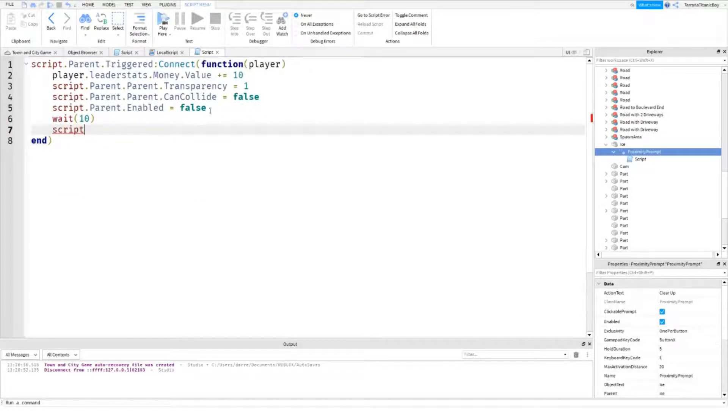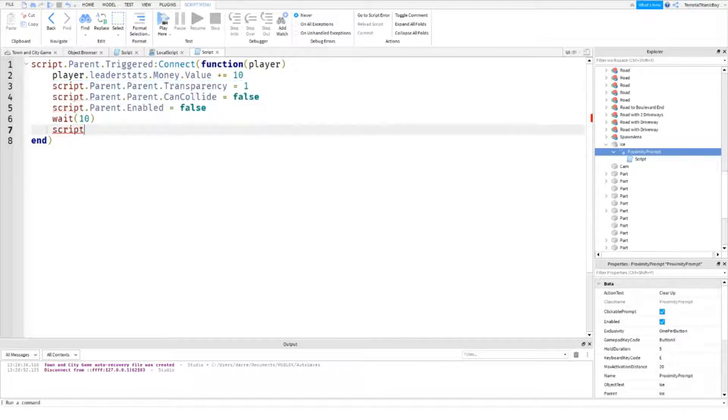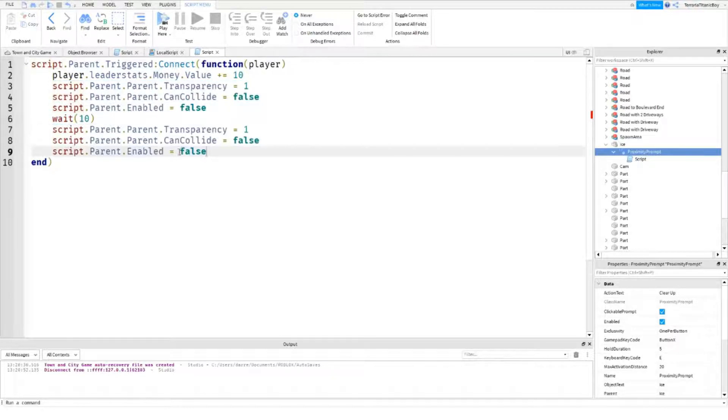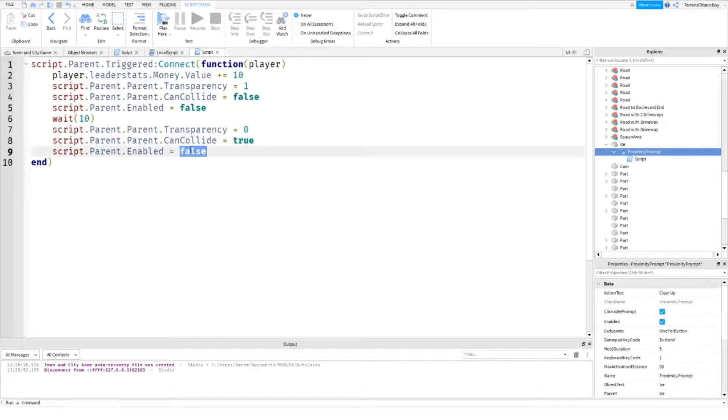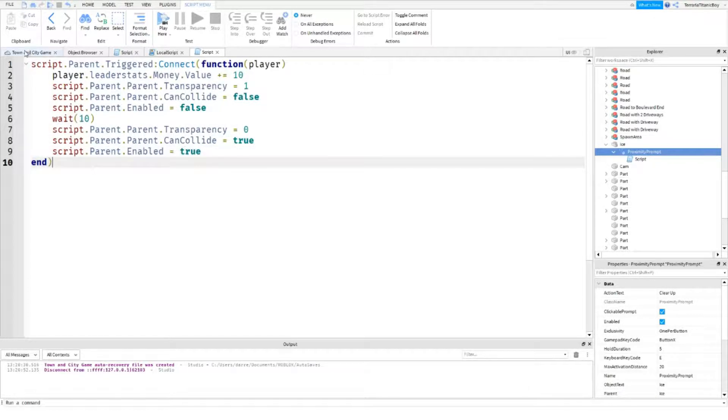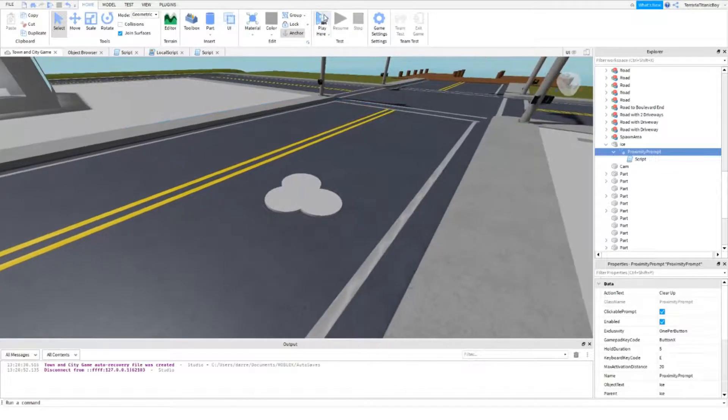and then actually you can just copy all this, and then just make this zero, make this true, and make this true, okay, so we're just going to test it with ten seconds, just to see if this works,